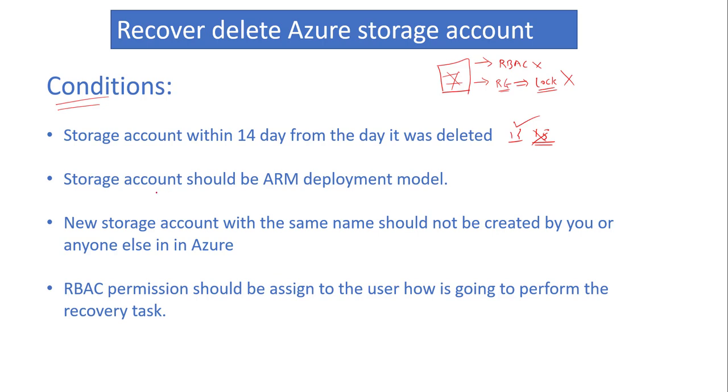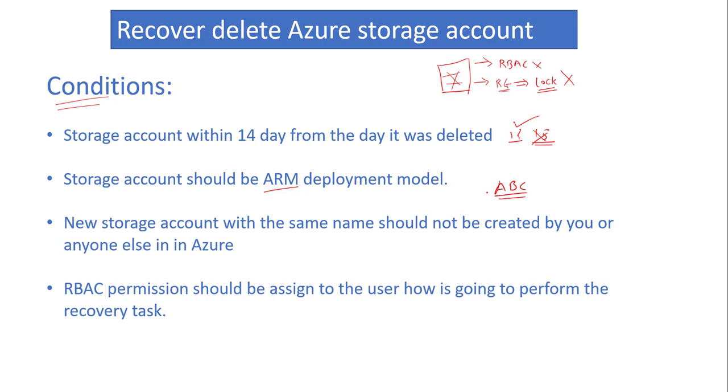The second condition is that your storage account should be deployed using ARM model. Classic model is not supported for recovery. Next, once your storage account is deleted, make sure that the name has not been created or taken by anyone else in Azure, because storage account names must be unique.